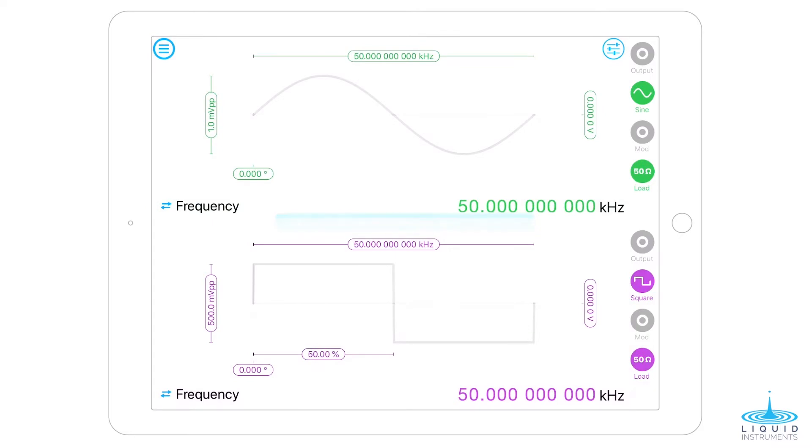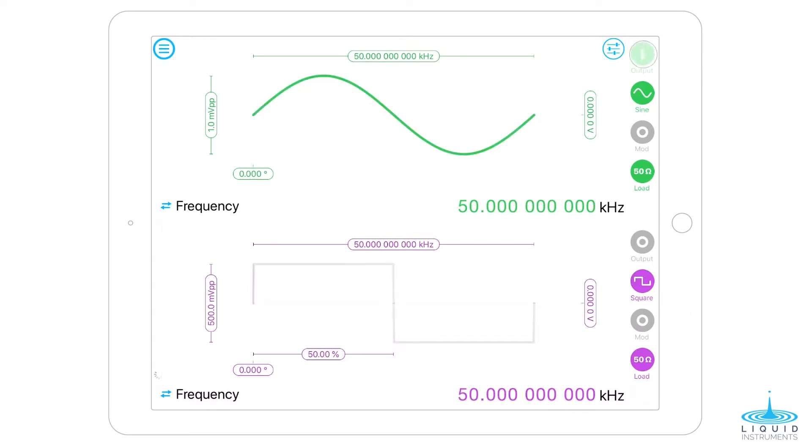Configure output 1 to a 1 mV peak-to-peak sine wave to simulate the weak signal. Then, configure output 2 to a 500 mV peak-to-peak square wave as the reference. The two waveforms are phase-locked, with an arbitrary phase relation to each other. In a real experiment, this holds true, as different instruments have different response functions and delays.